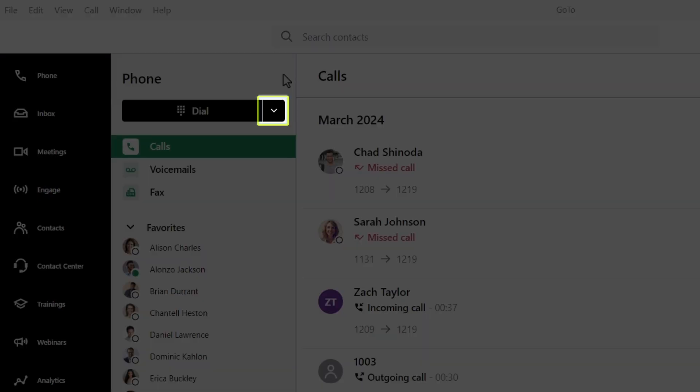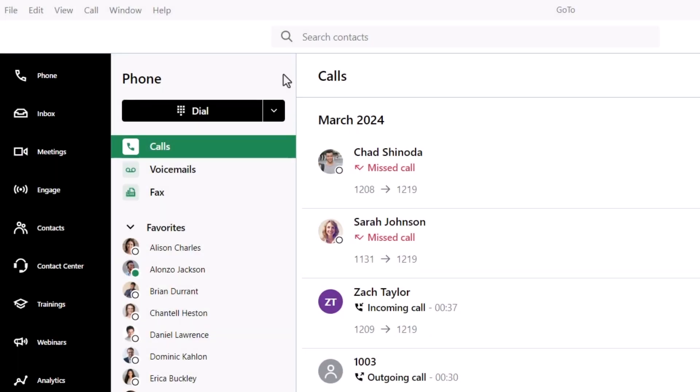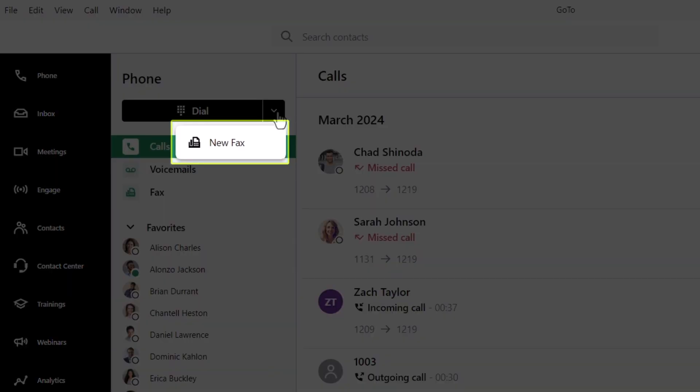To send a virtual fax, begin by clicking the down arrow next to the side of the dial button. Then click the New Fax button. If you don't see this button, a system admin has yet to enable that permission for your extension.